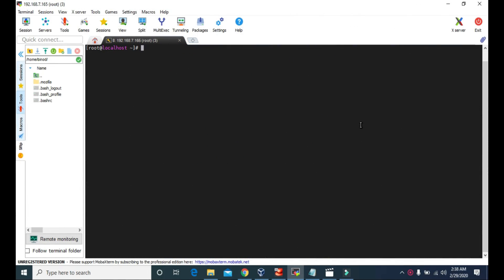Hello guys, welcome to TechVitals. Today we are going to learn how to make archives or backup files for multiple files and folders in Linux. For that we will be using the tar command, so let's get started.